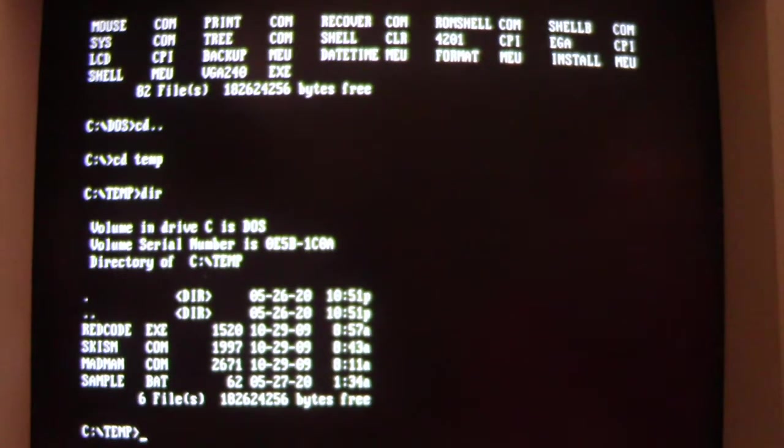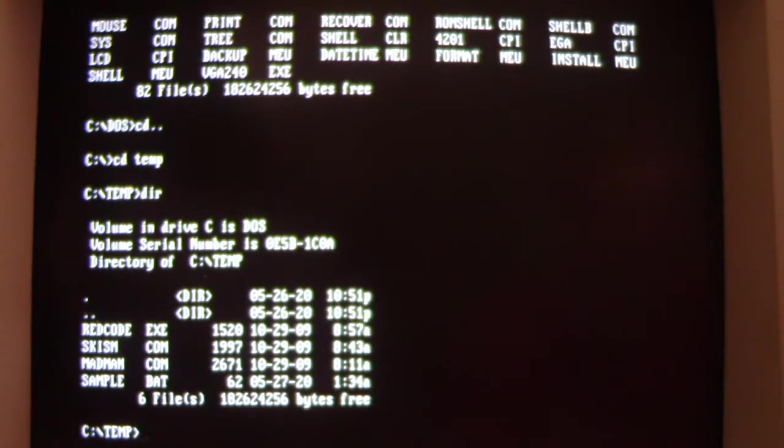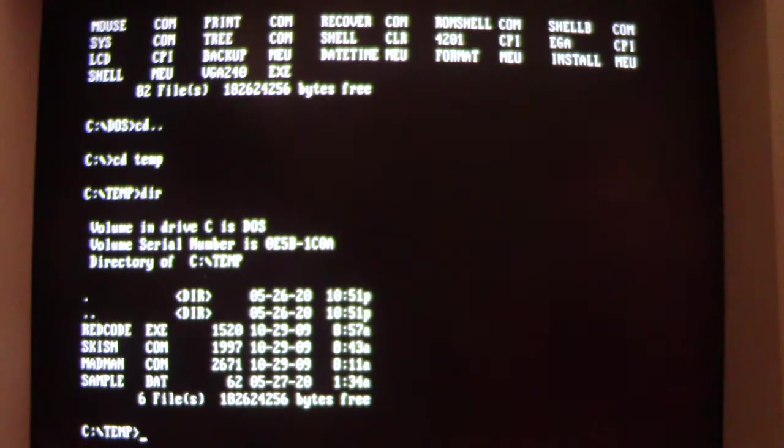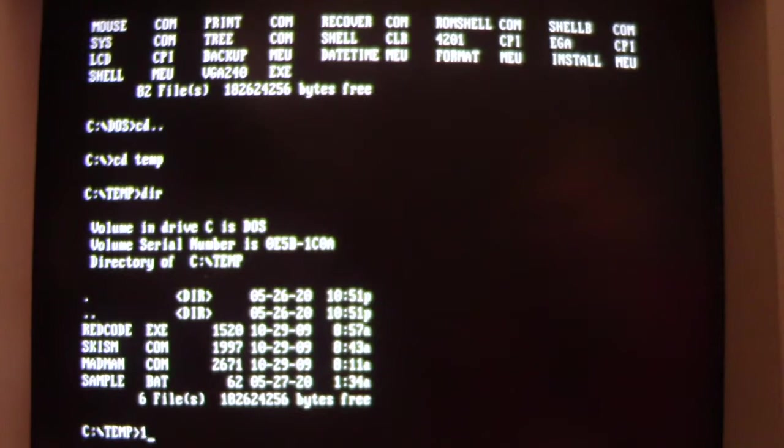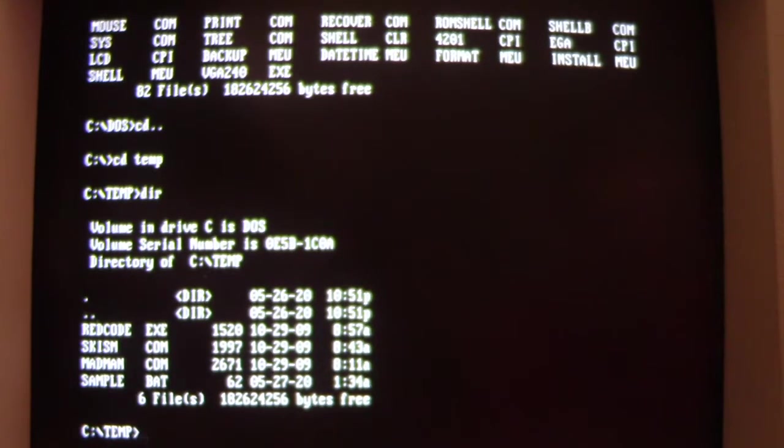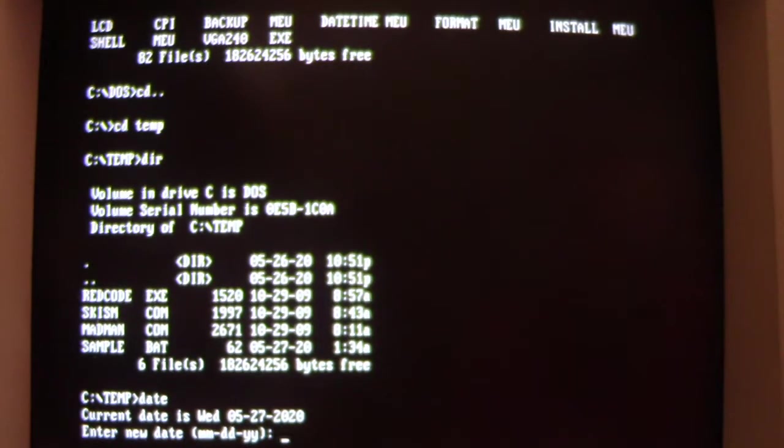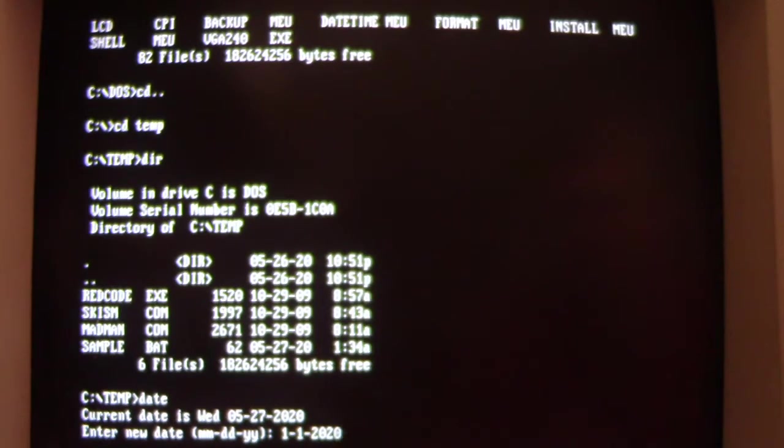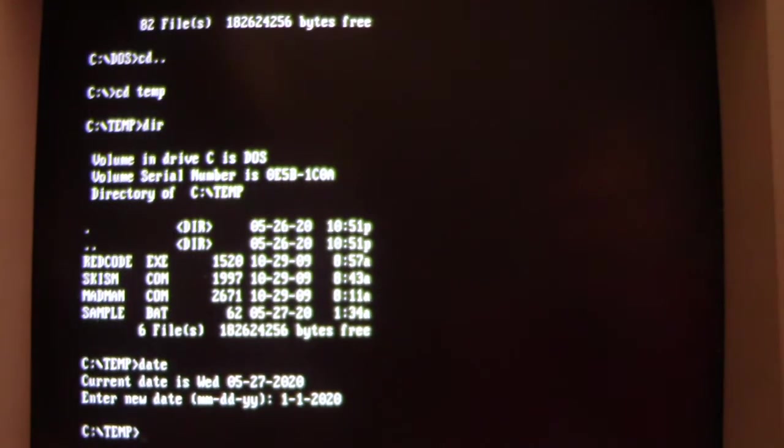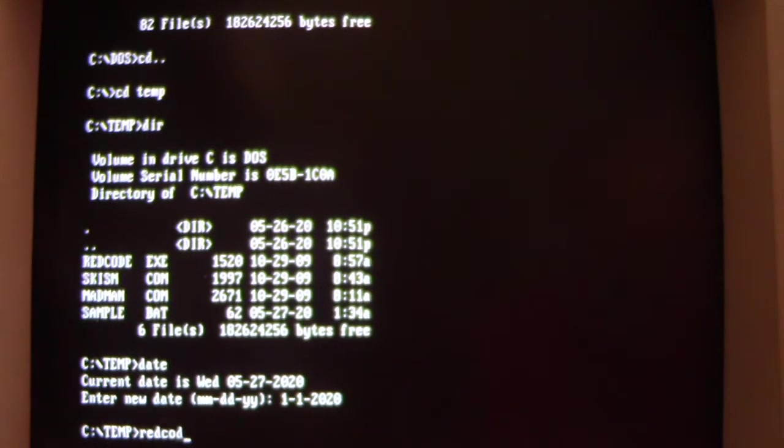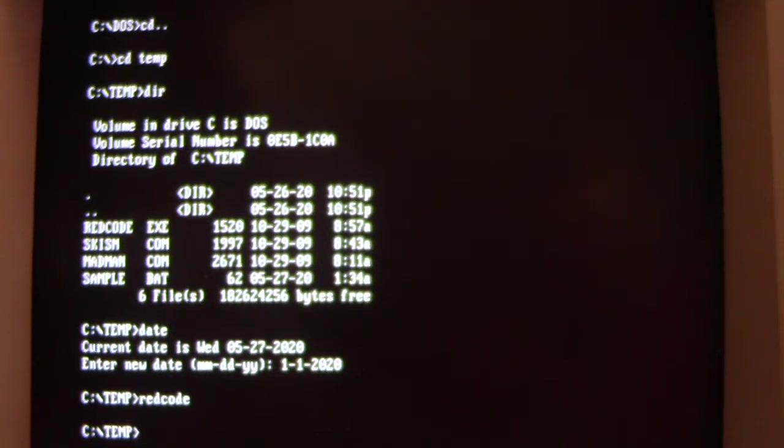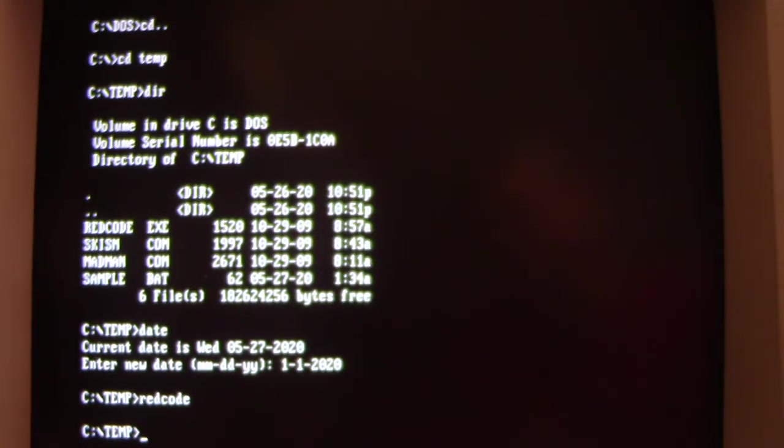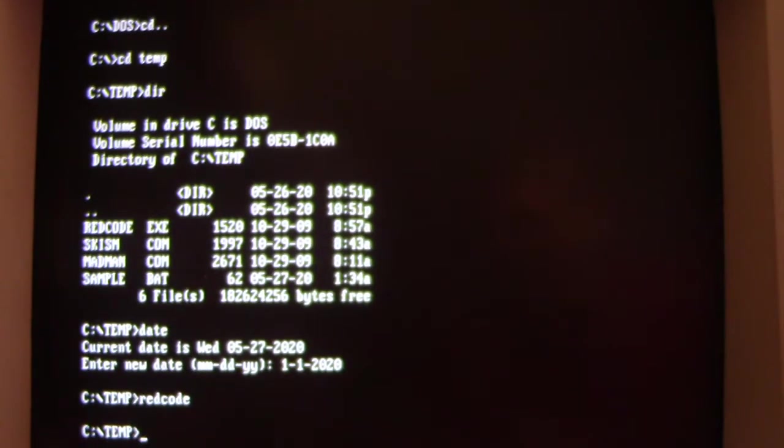Now let's look at what Red Code's graphical payload is. The payload activates whenever it is the 1st of January of any year. So let me go ahead and change the date to 2020. Red Code. Now we've loaded Red Code into memory.